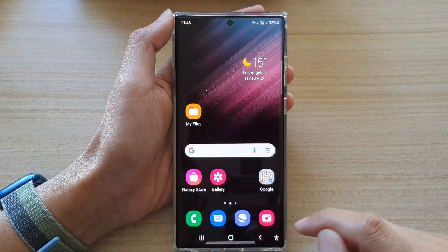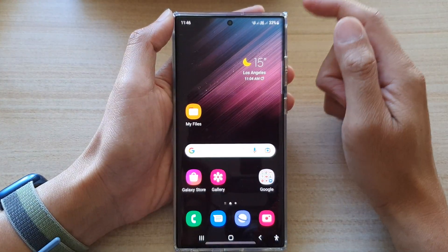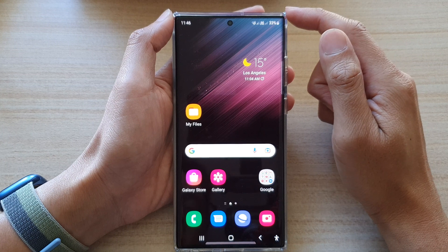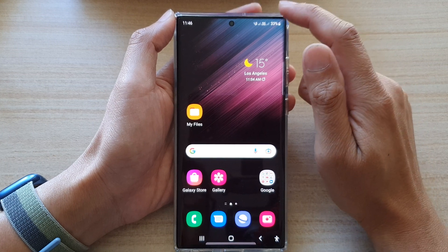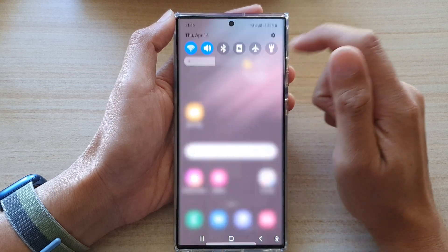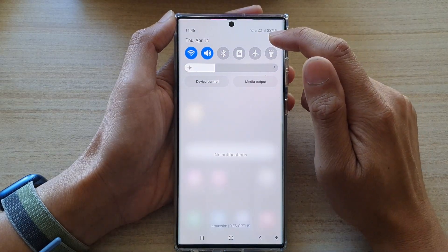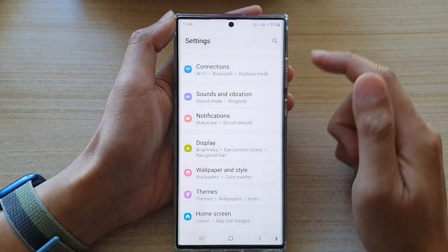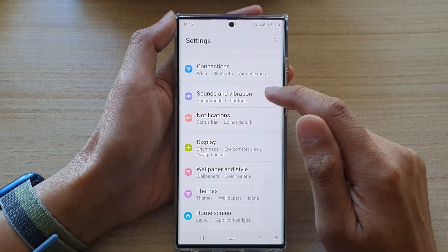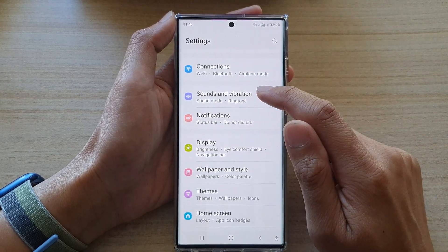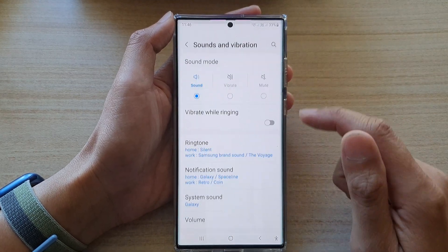First tap on the home button to go back to the home screen, then swipe down at the top and tap on the settings icon. In here tap on sounds and vibration.